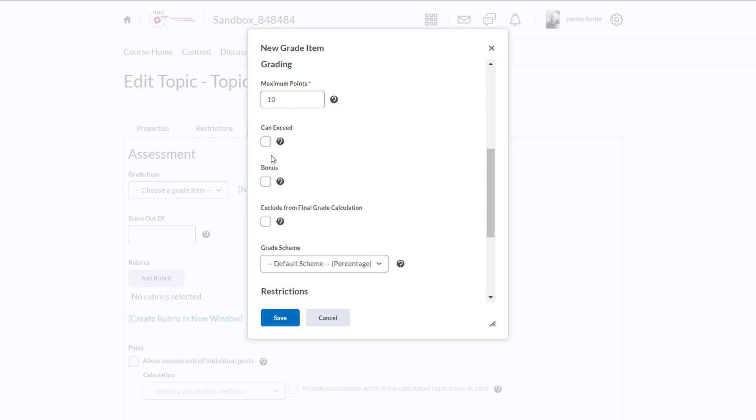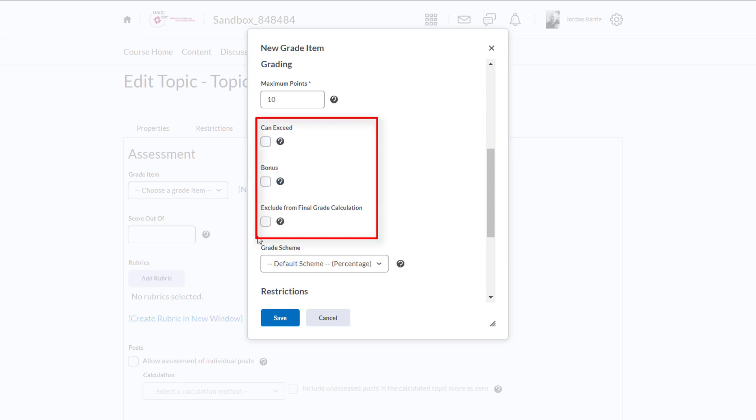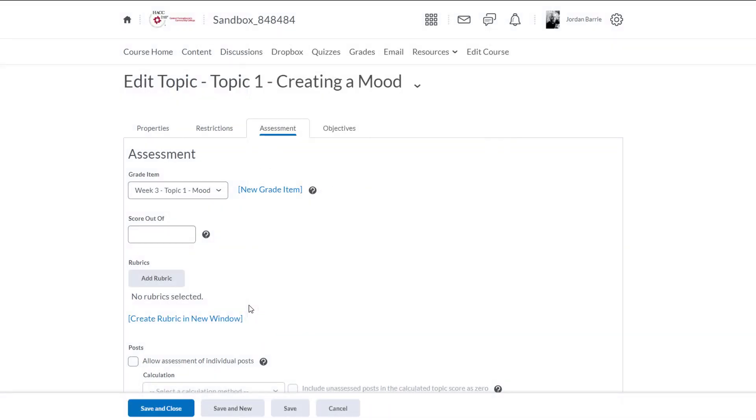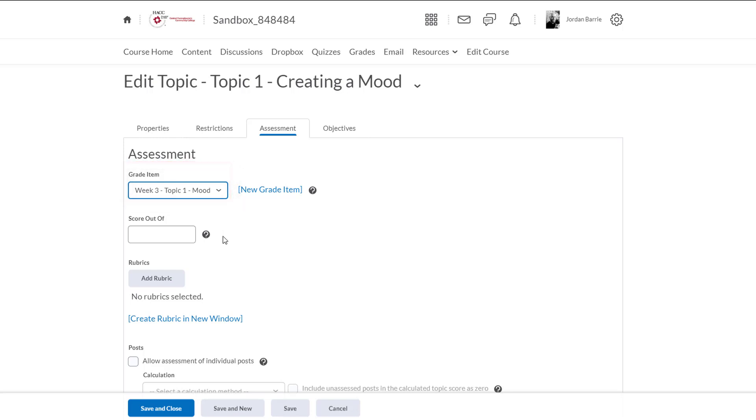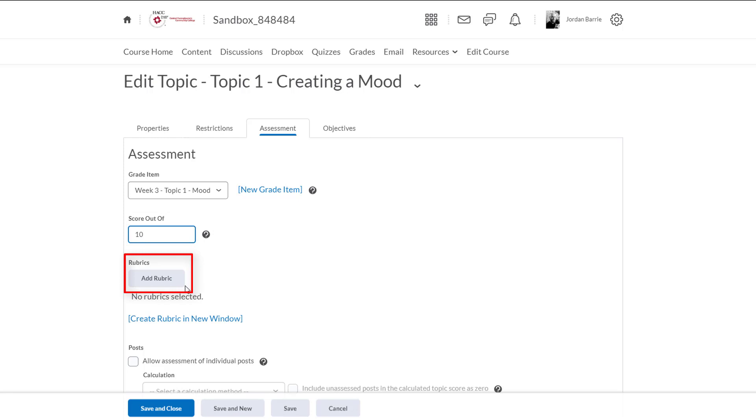So we don't want them to be able to exceed the 10 points. This isn't a bonus assignment and we don't want to exclude this from the final calculation. So we'll just click Save. Now it appears in this grade item drop-down area here and shows that the discussion topic is connected to the grade book. So here we'll give this topic the same score that we did in the grade item, 10 points. Great. If we wanted to we could create a rubric for our discussion post and attach it here. This would be great for providing students with clear information about how to earn points in the assignment and would make grading a lot quicker for instructors. So now we'll hit save and close and that's it.